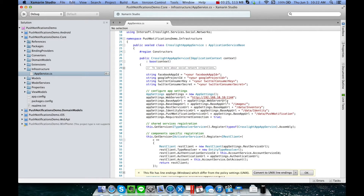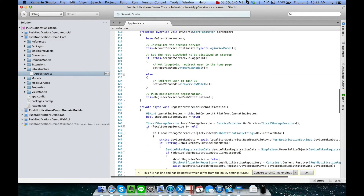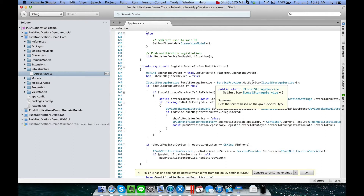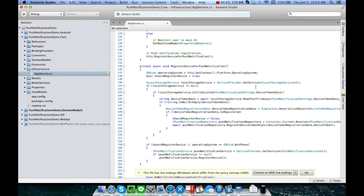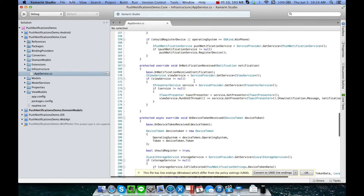We have streamlined most of the push notification processes, starting from the device registration to receive the device token, as well as saving the device token to the database for easy maintenance. If you look at the app service file contained in the core project of the infrastructure folder, we have three entry points for the streamlined push notification process: registering the device for push notification, which requests a device token from the platform store service. For iOS, this means the device requests the token from the App Store; for Android, from the Play Store; and for Windows Phone, from the Windows Store. After the device token is received, the Crosslight app forwards it to the Web API server to save to the database. The last entry point is the OnNotificationReceived method, which by default will show a Toast Presenter if the app is running.